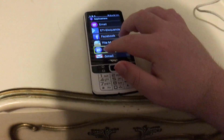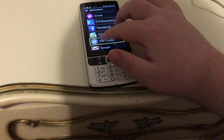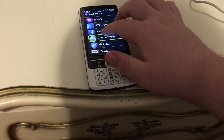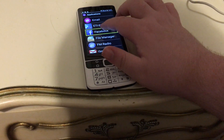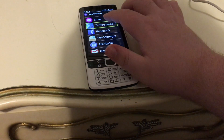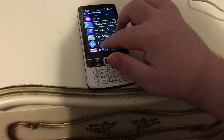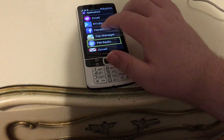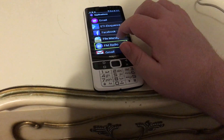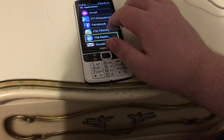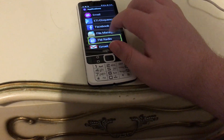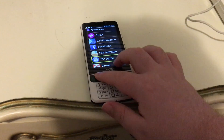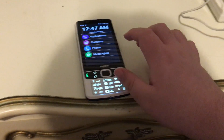And then you can also just explore by moving your finger up and down: FM radio, file manager, Facebook, ET Eloquence TTS, Gmail, FM radio. And now we'll just go back. Home screen.